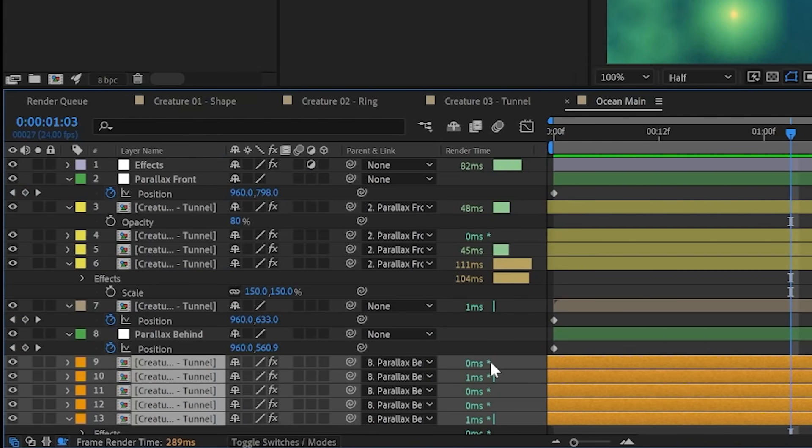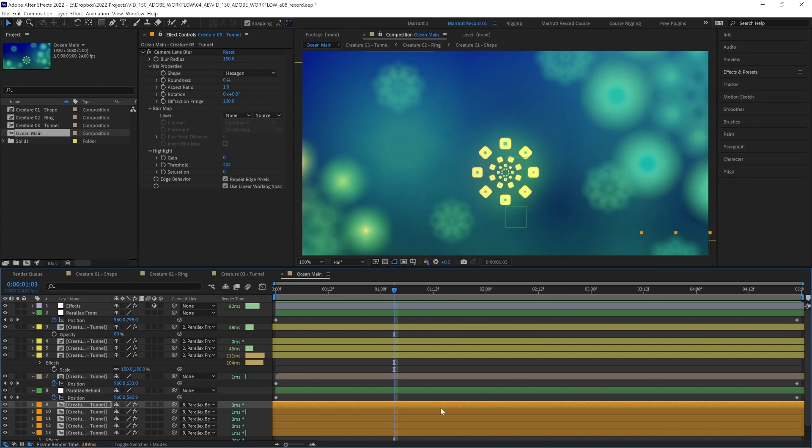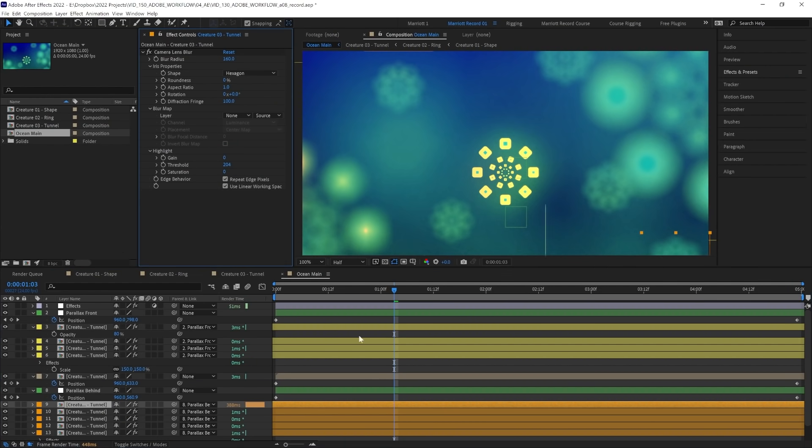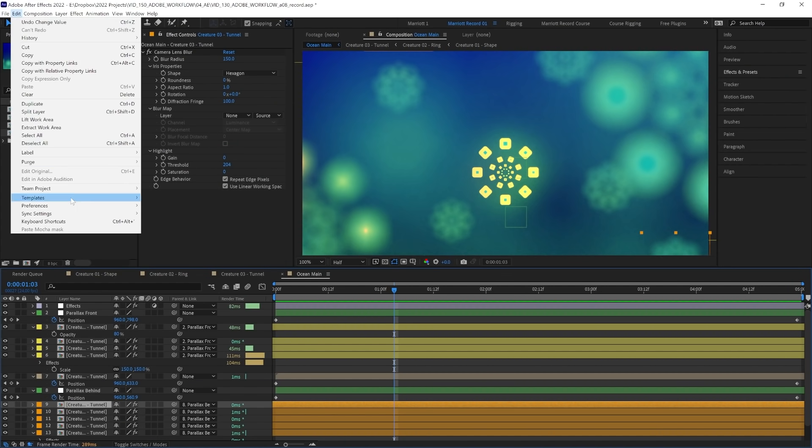Well, you might notice a little asterisk next to these numbers. And that means that it has already been cached. After Effects has already rendered it before or in the background, so it doesn't have to render it again. But if we change something about this layer, it goes up to the original time once again. Or the same will happen if you purge your cache.